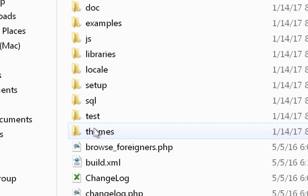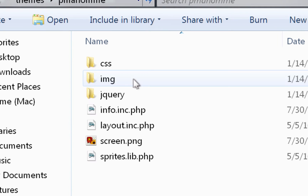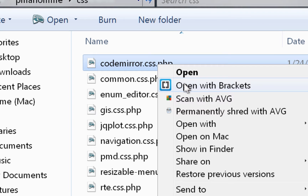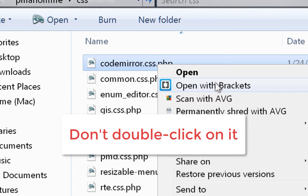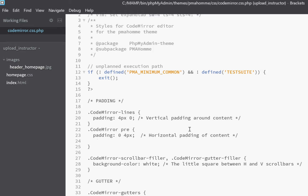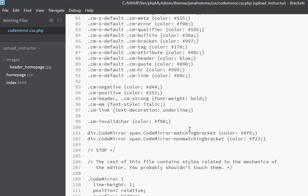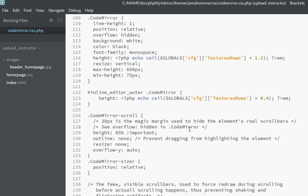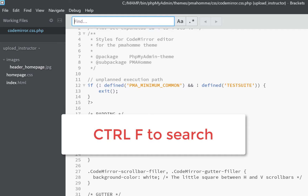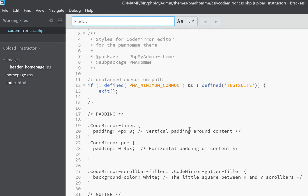Inside phpMyAdmin I'll go into themes, then into PMA HOM, and then into CSS. I'm going to open the file called codemirror.css.php. Right-click on it and open it in Brackets — you need to open it in a code editor; you can't just double-click on it. Once it's open you can scroll down or use Ctrl+F to search. I'll do Ctrl+F and search for 'font-size,' and it'll bring me right to the one I want to change.